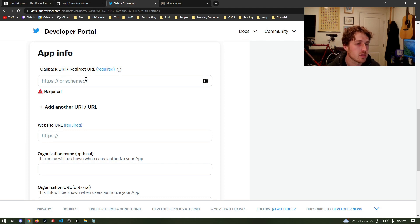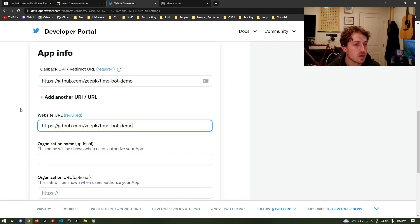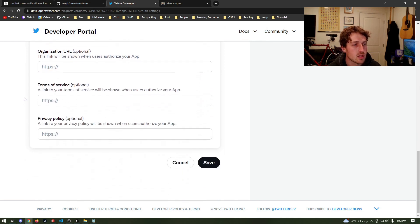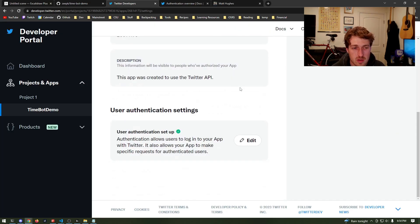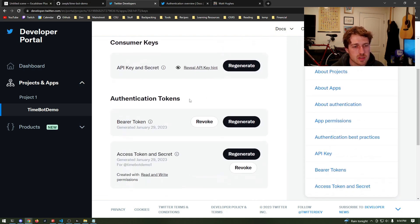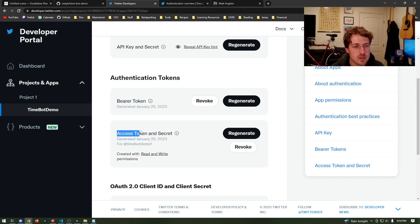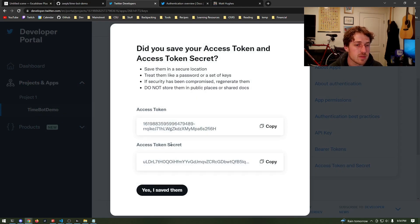Now we're in our app info settings. All we're going to do here is enter what they call a callback URL — that means they're allowed to redirect to that URL after we authenticate. Because we're using a bot that doesn't actually have an interface, this won't matter all that much. I'm going to use the URL for the GitHub repo I created for both the callback and the website URL. Scroll all the way down, click save, and confirm that we want to change permissions. Now that we have authentication set up, let's go back and regenerate the keys we used earlier.